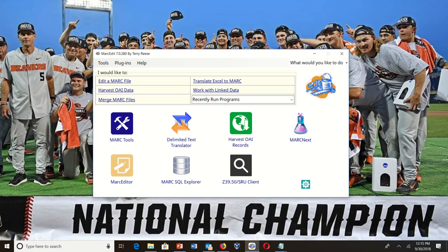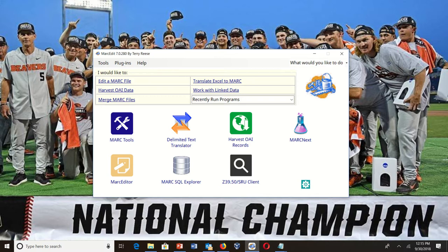I'm going to demonstrate very quickly a tool that's in process. This is an implementation of the work the PCC is doing on ISPD normalization.